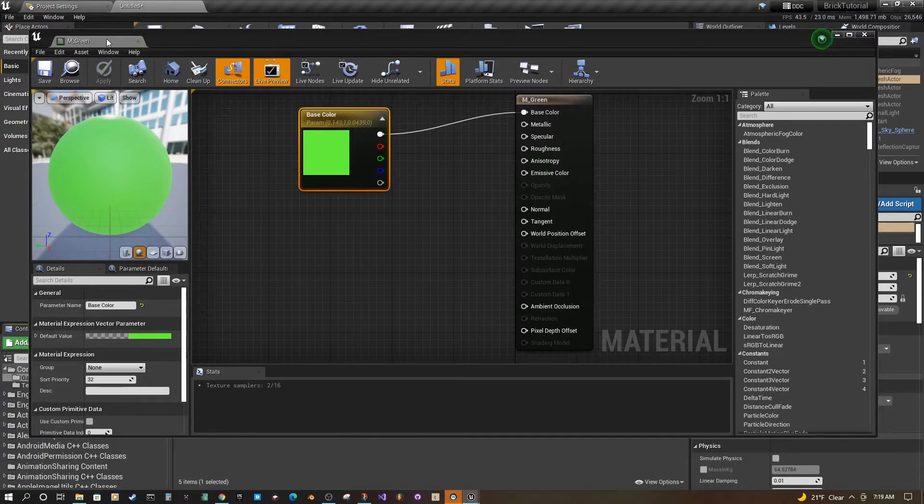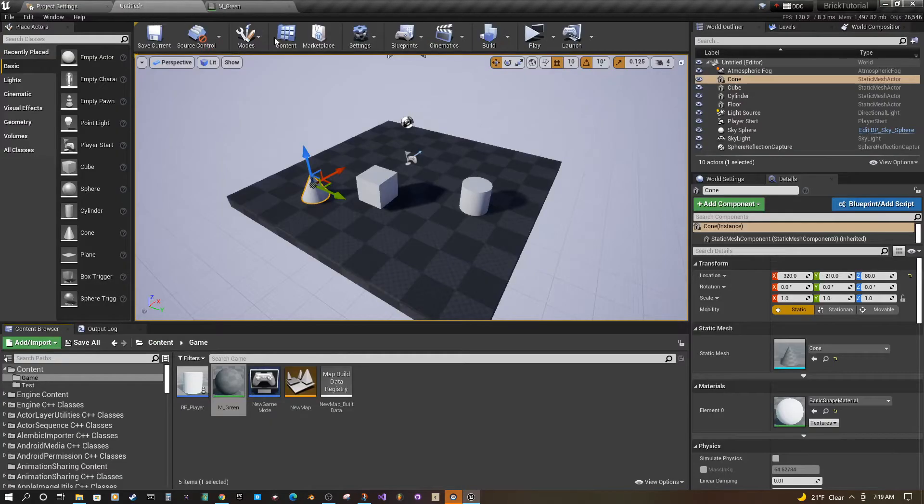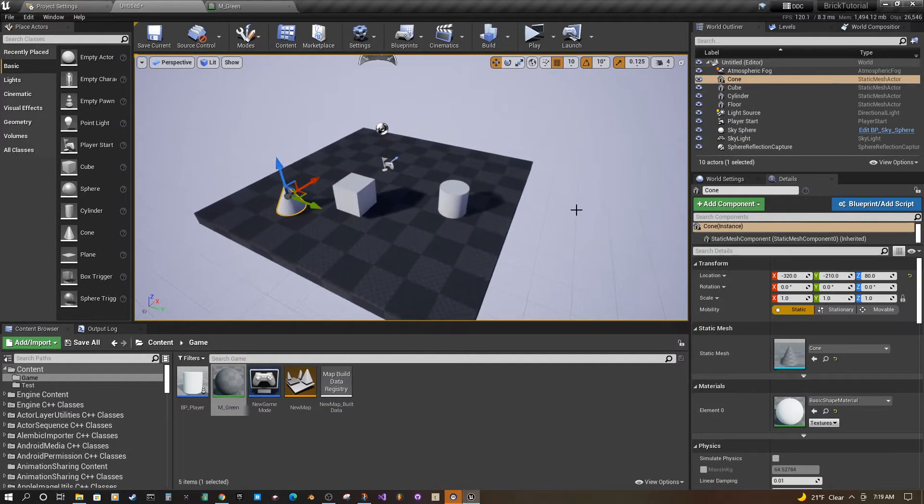Just save it. Alright, go back to your scene here. Now you have your three actors.